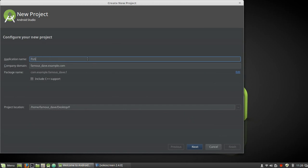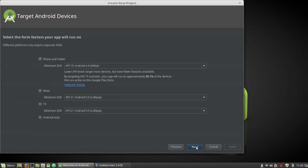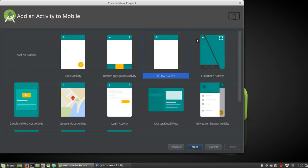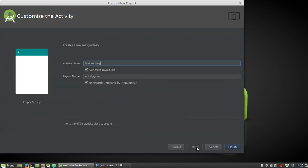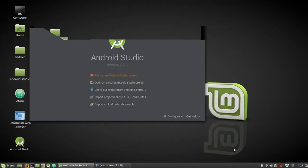First thing: start a new Android Studio project. We're going to call this Fish Tracker. Next, we'll support down to API 19, which is KitKat. Start with an empty activity and we're going to call that first activity Main Activity, just like any Java application.